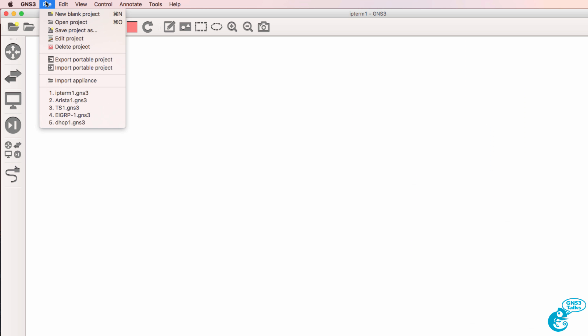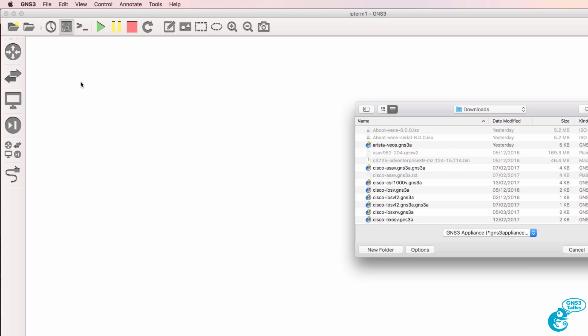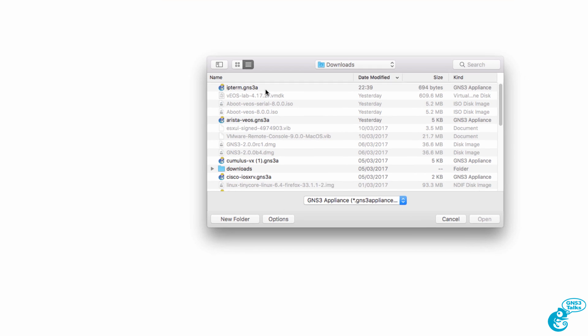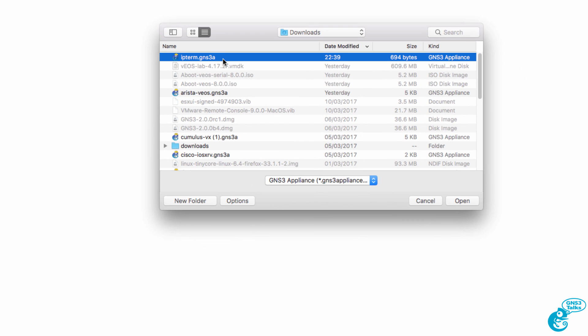To import the appliance, go to File, Import Appliance. Find the appliance that you downloaded. In this example, it's IPterm. Click Open and follow the prompts.